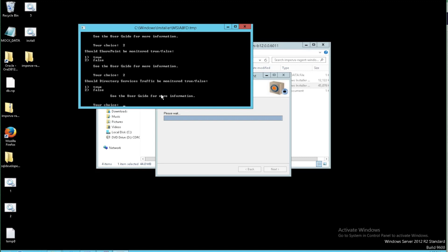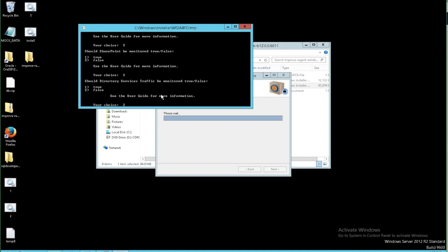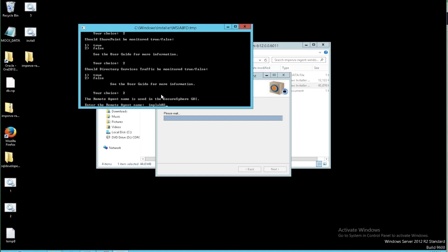I don't want to do directory services at this point either, false. So we need to enter in an agent name. Best practice is to have it be the host name so that when you're in the management console you can know which agent is installed where. I'm going to give that a name here in my environment.